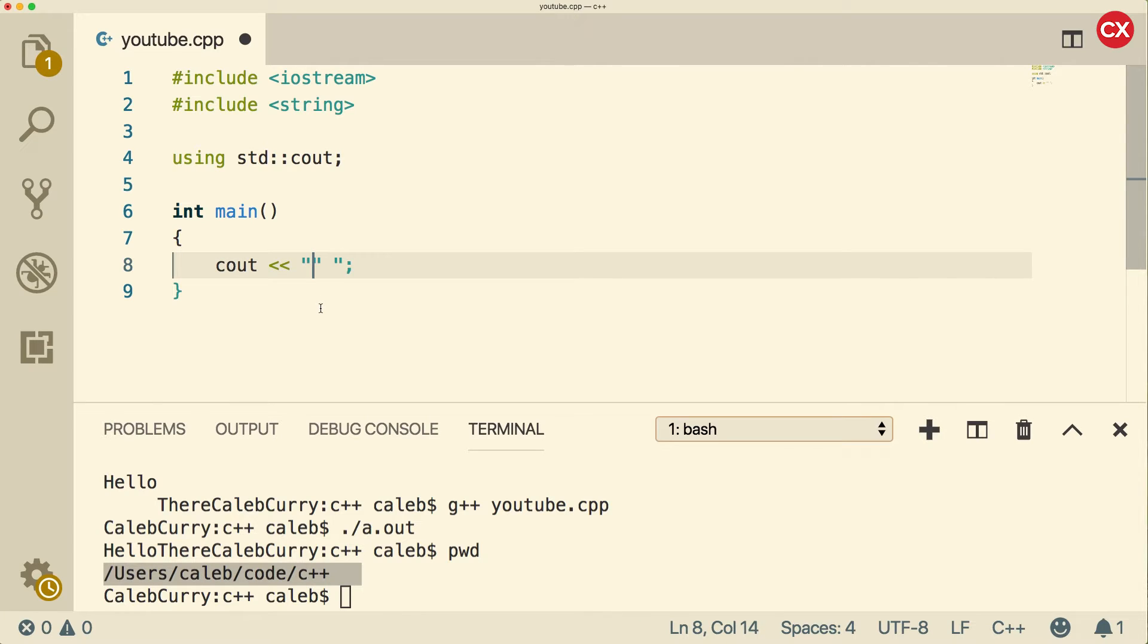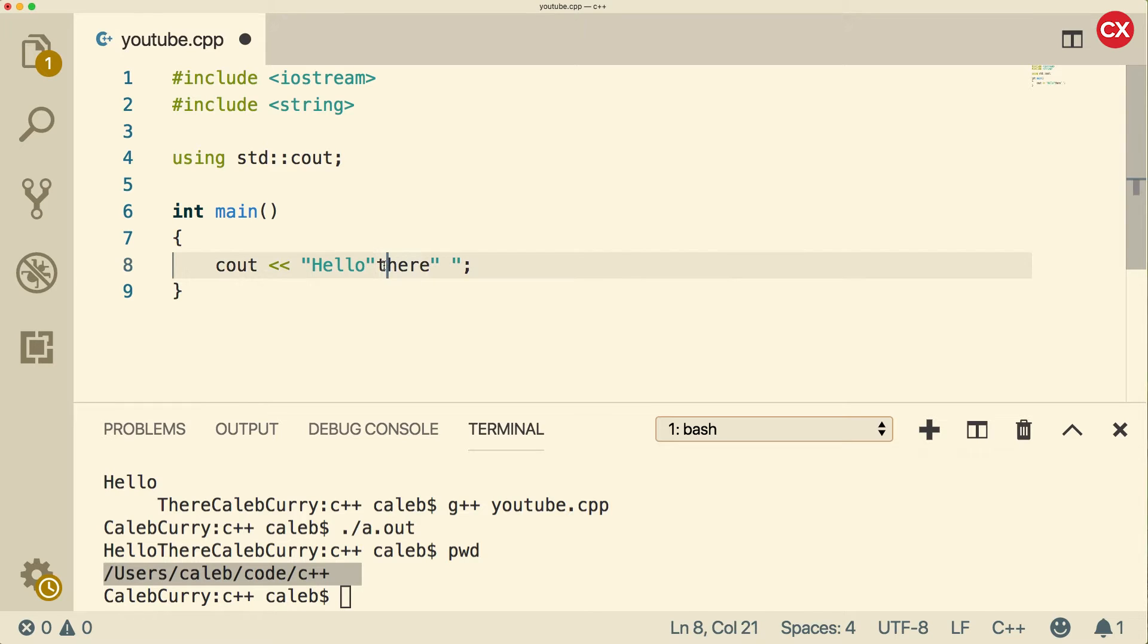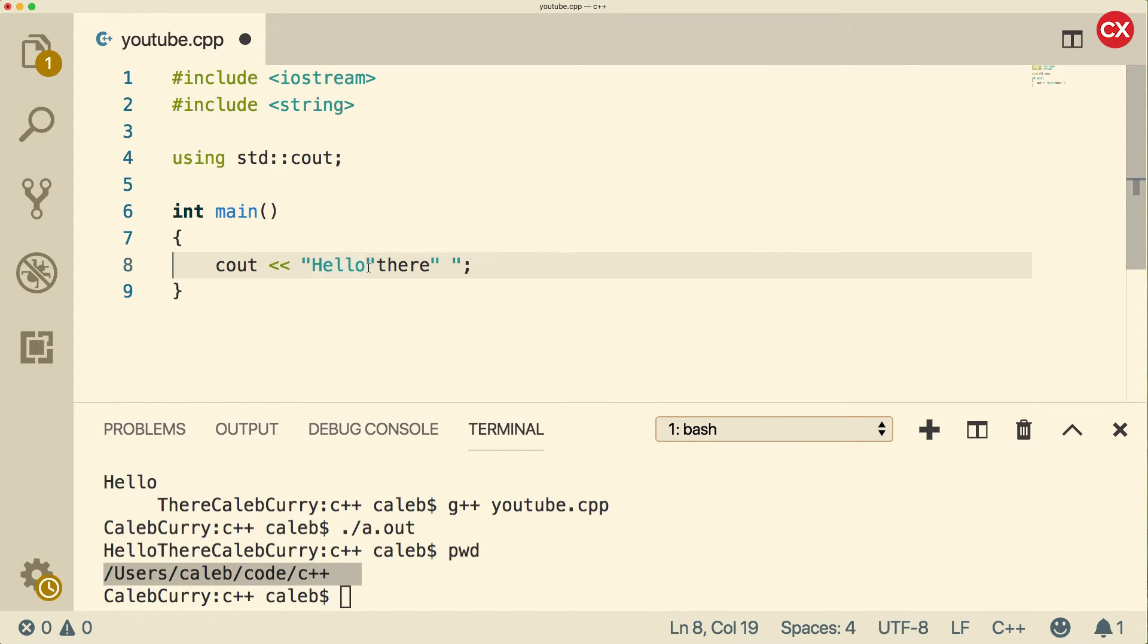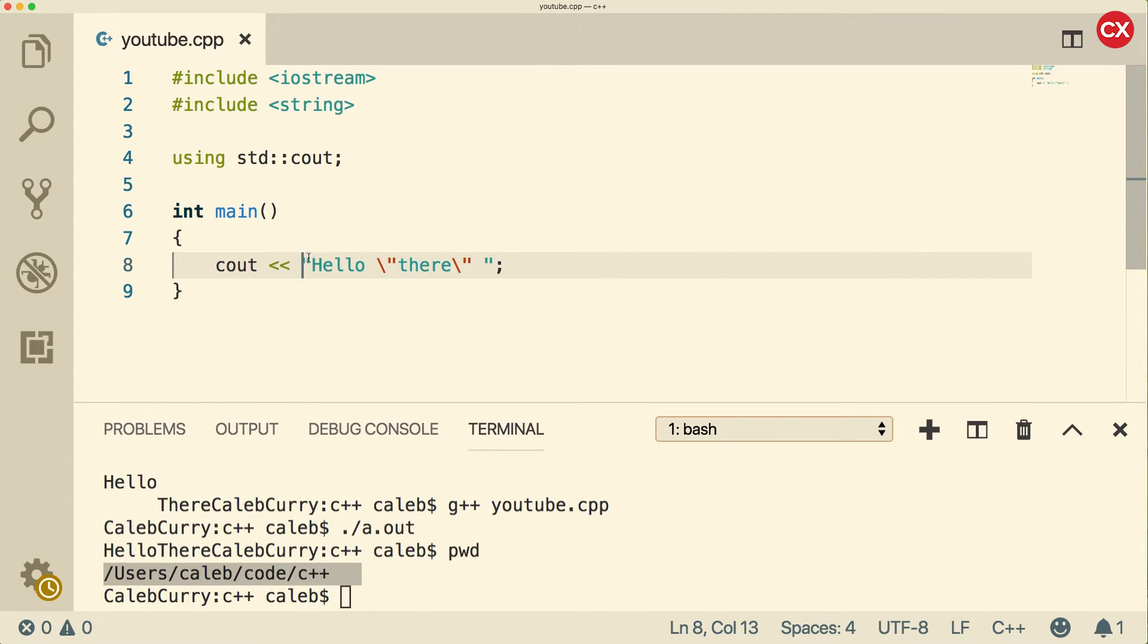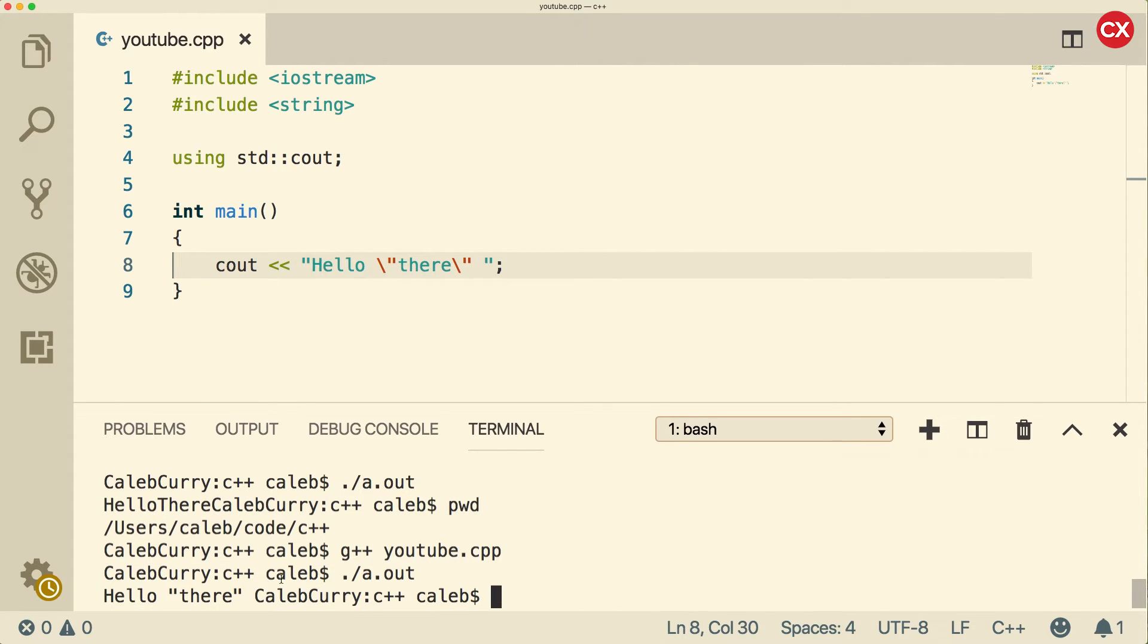So if we wanted to quote something inside of a string, like let's say we wanted to have hello there inside of quotes, you can see this is the string part. And then there's just a bunch of extra junk at the end. So what we need to do is we need to prefix these with a backslash. Now it understands this to be the beginning quote, and this to be the ending quote. So when we compile and run this one, we get hello there with quotes around there.